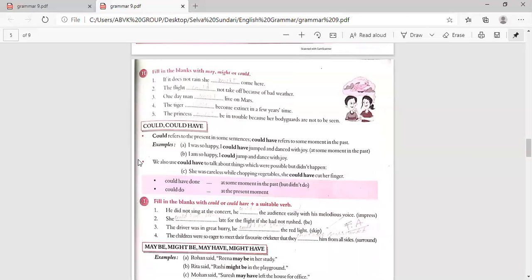Could refers to the present in some sentences, and could have refers to some moment in the past. For example: 'I was so happy — I could have jumped and danced with joy' (at some moment in the past). 'I am so happy — I could jump and dance with joy' (present). We also use could have to talk about things which were possible but did not happen. For example: 'She was careless while chopping vegetables — she could have cut her finger' — could have done at some moment in the past but did not.